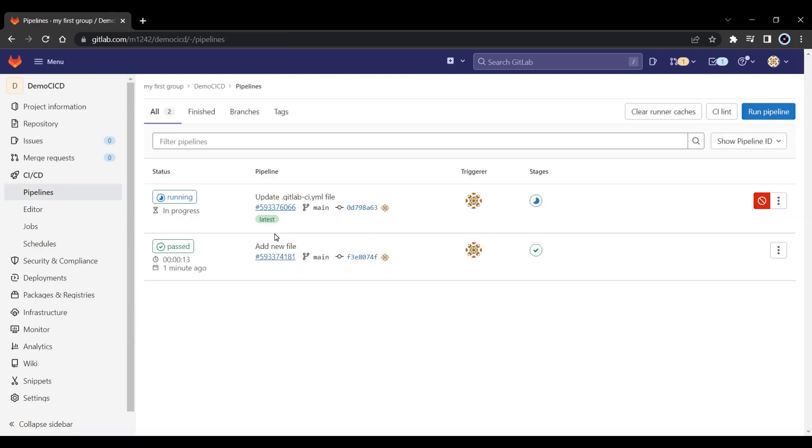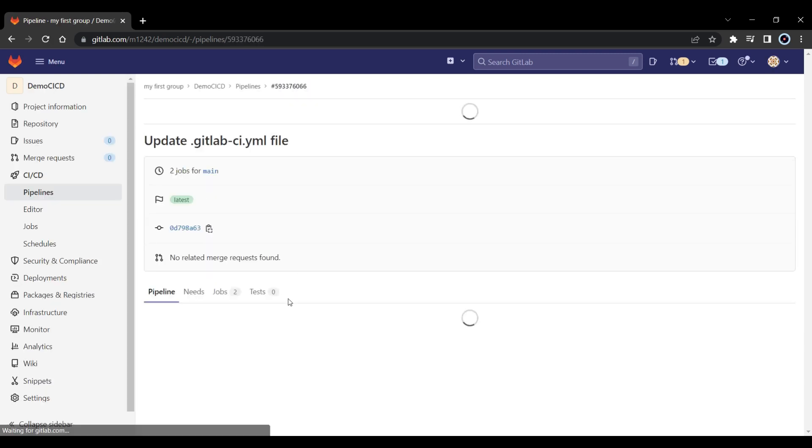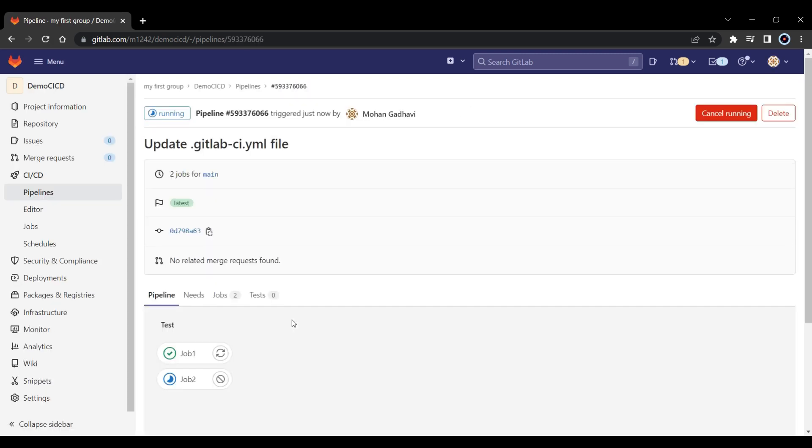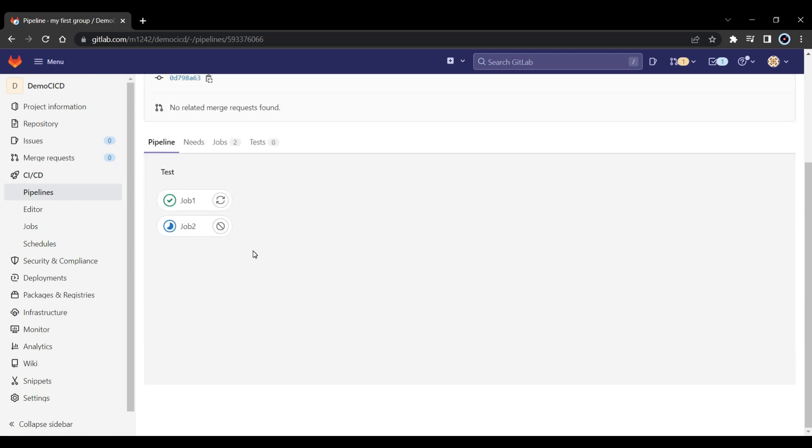So if I go back to the pipeline, you can see it's running. And if I click on it, now you can see there are 2 jobs. But both are clustered under the same stage, and it's running in parallel, right? So you can run 2 projects parallel. So it's not like first job will complete and this will run after it.